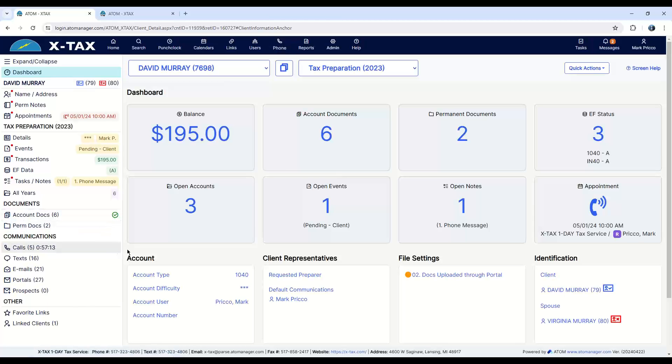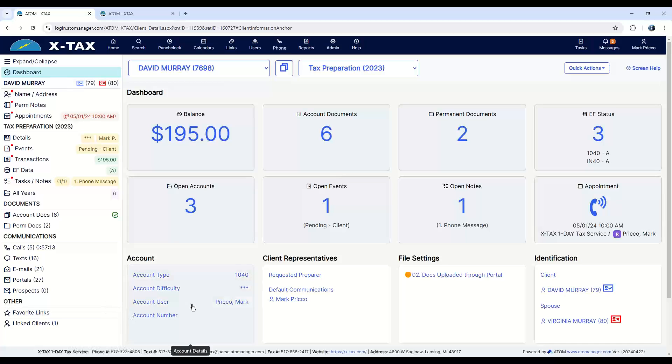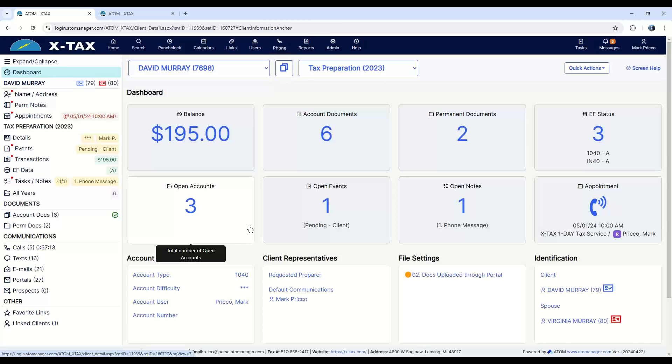Over here is the communications. As I said, on the homepage, office communications come in to the homepage so someone can manage it. Then it automatically is stored in the client file. This is tracking how many calls, how many texts, emails, portals, everything. This is a quick snapshot of how Adam works for your staff.